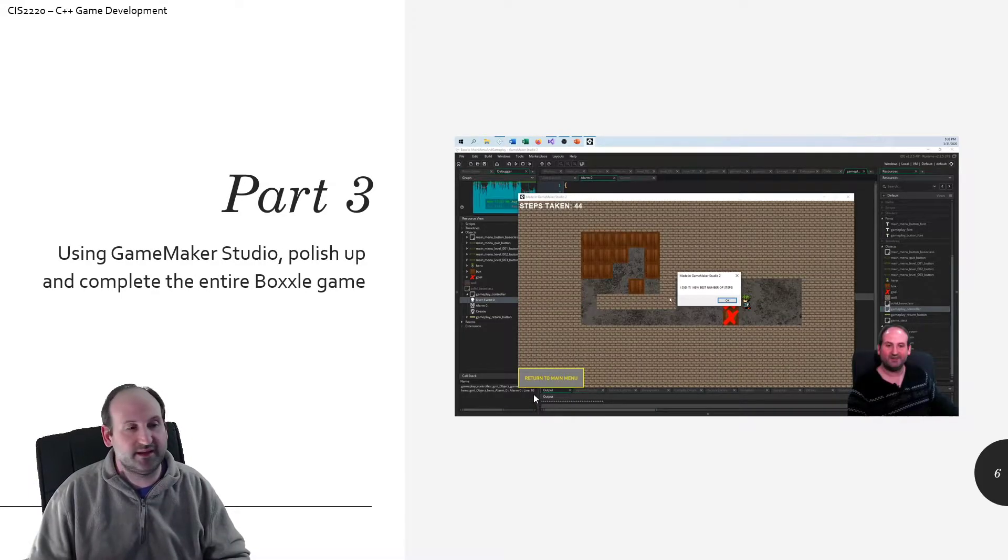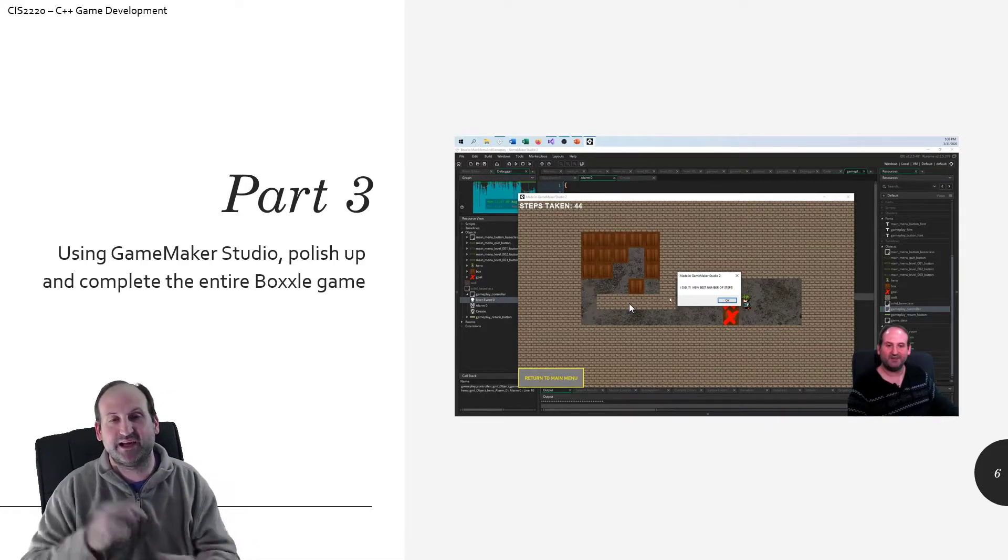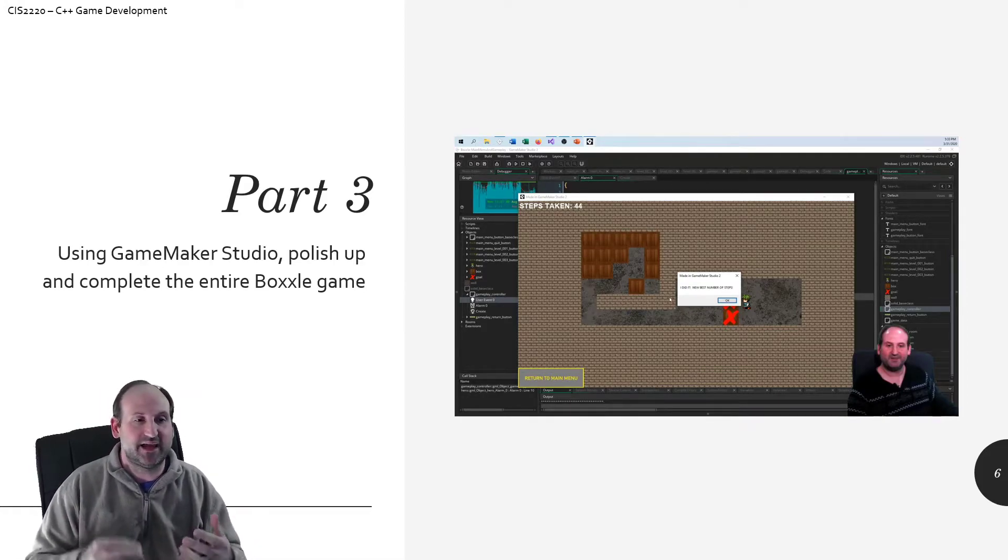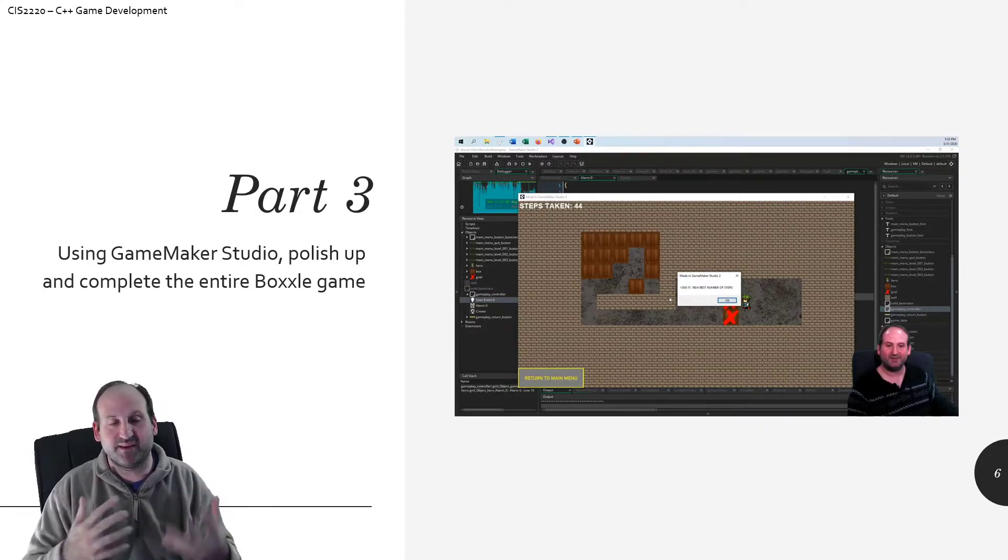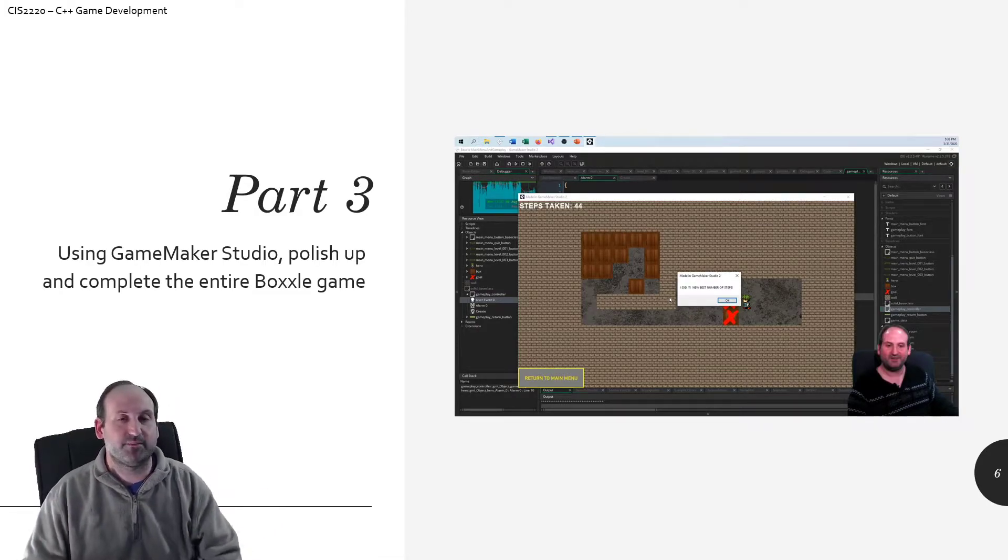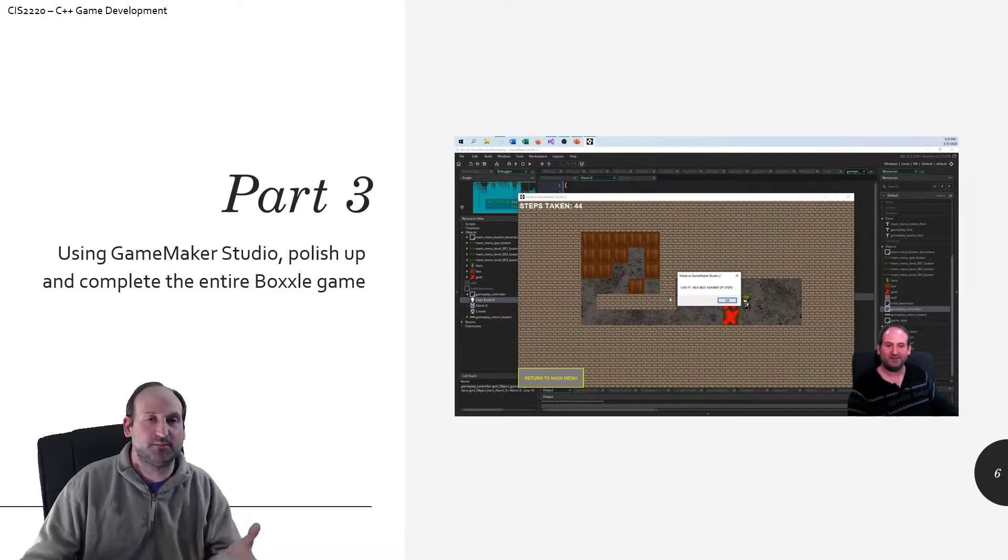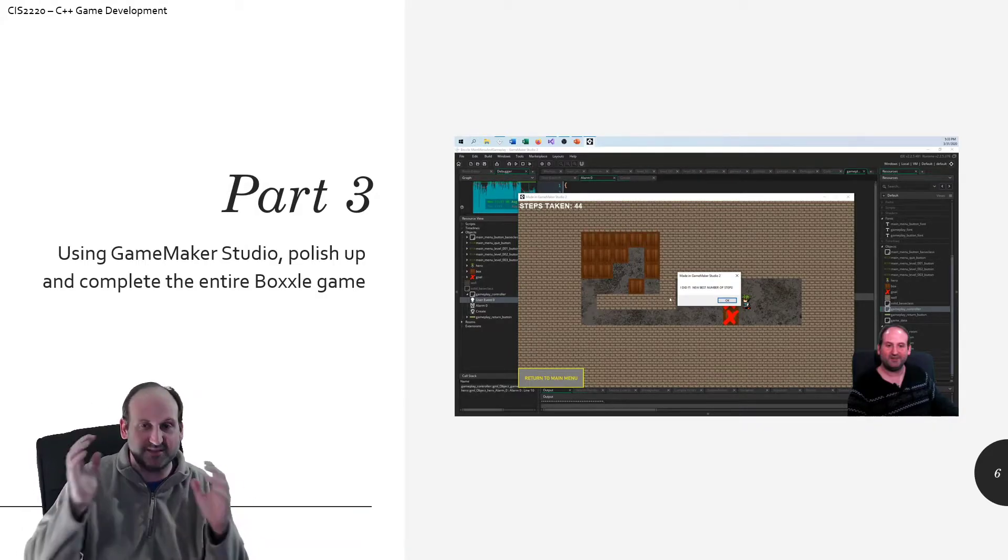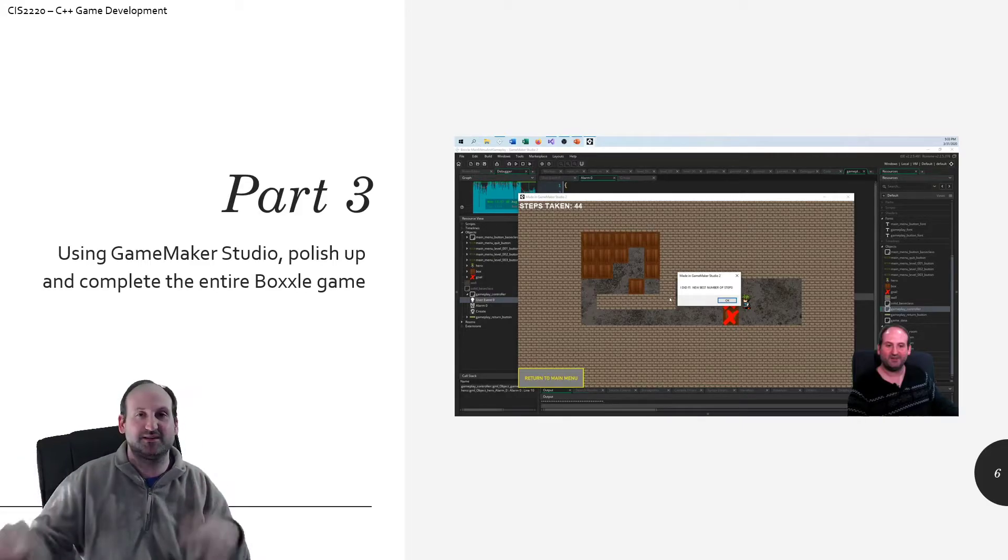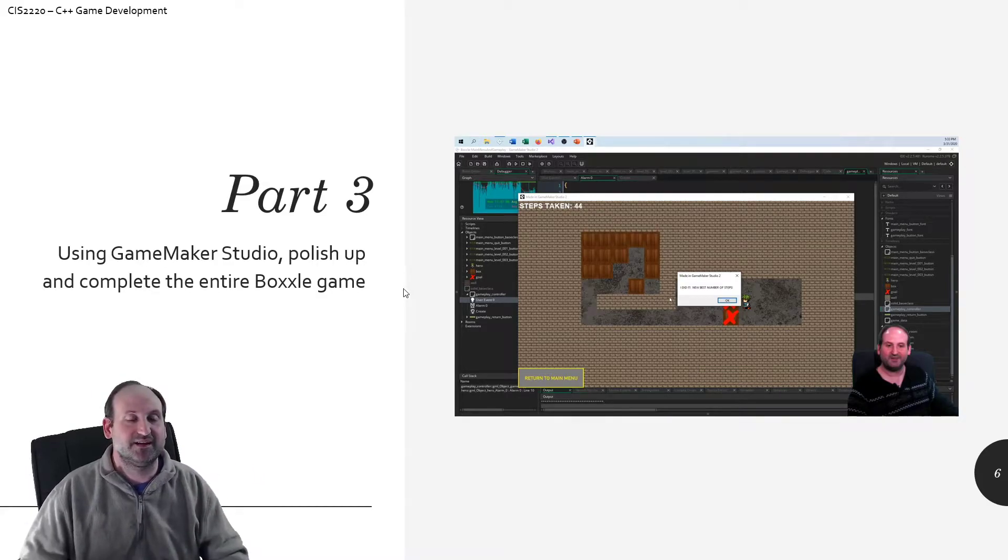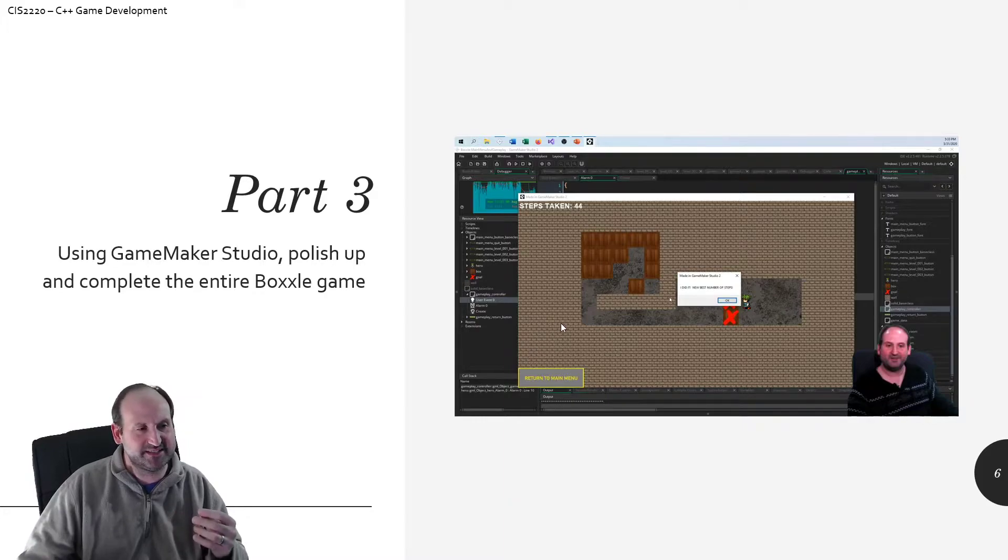Part three is basically polish, finishing up everything, adding the complete polish, adding all the file access, and best steps taken, and making sure everything falls in line. So after part three, you have a fully working GameMaker Studio game. If all you care about is GameMaker, work to part three. And then you can just let this thing fall away, because everything else is the conversion. The next 15 parts converts this into C++ using SFML.